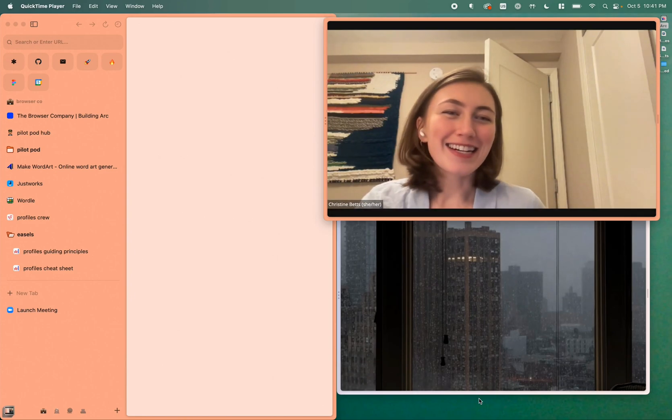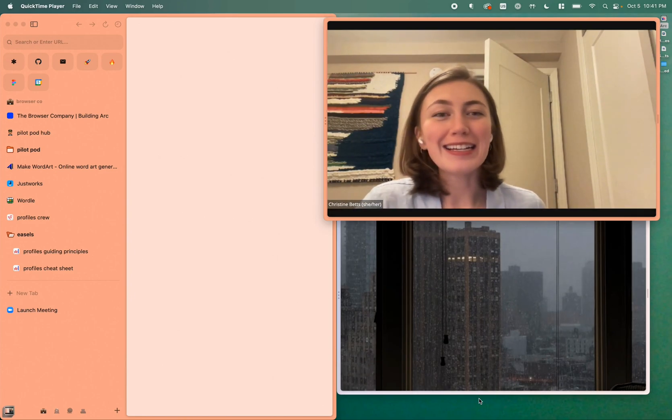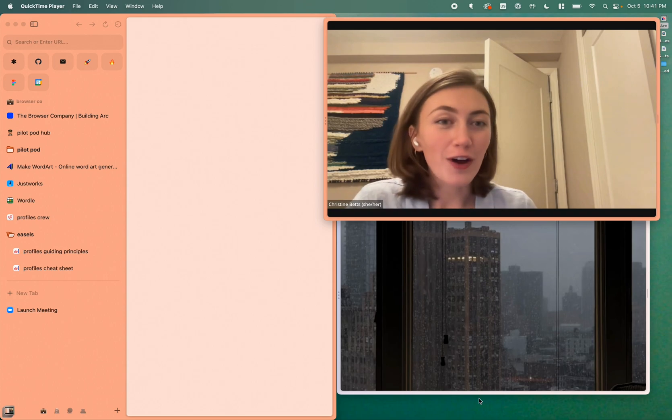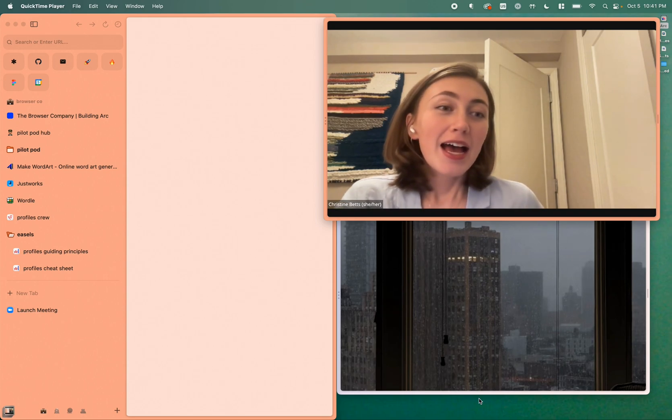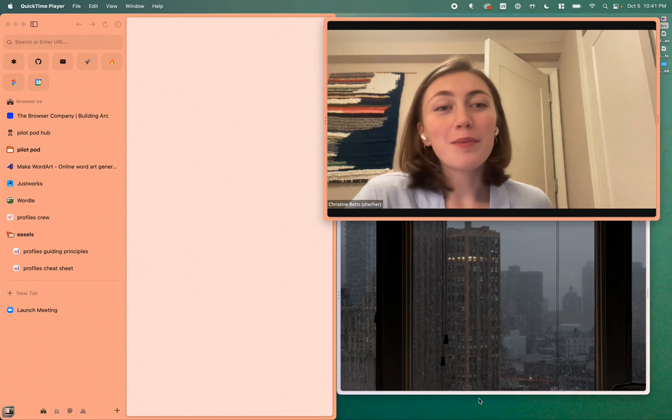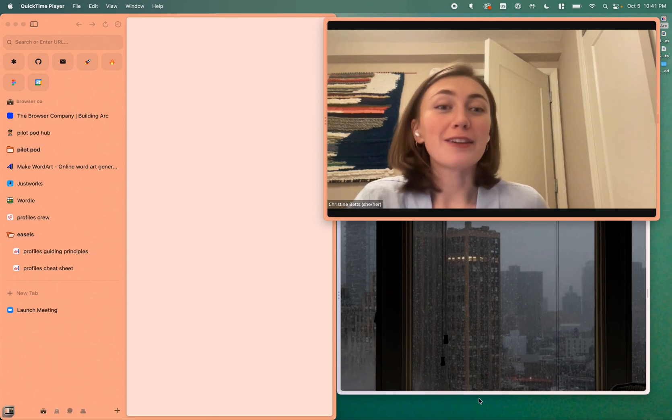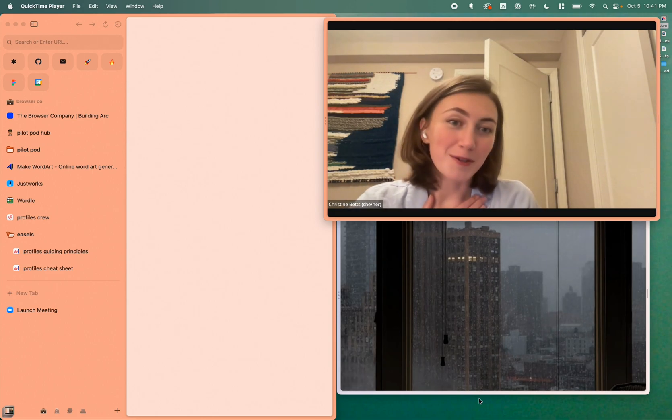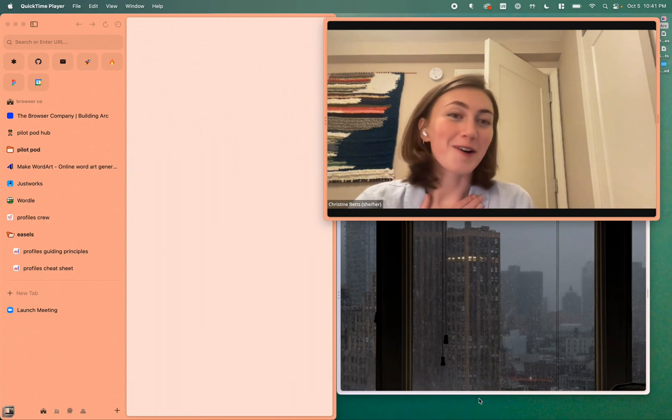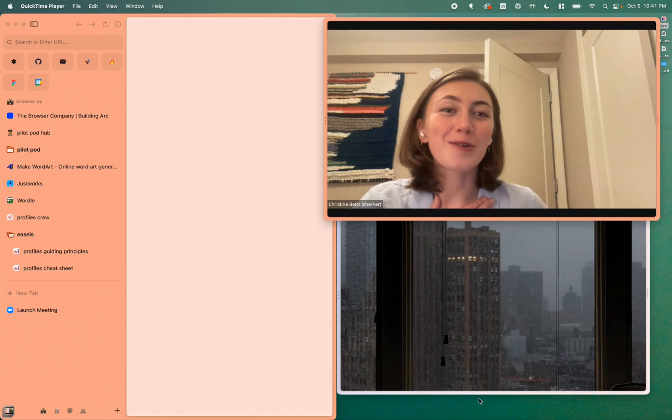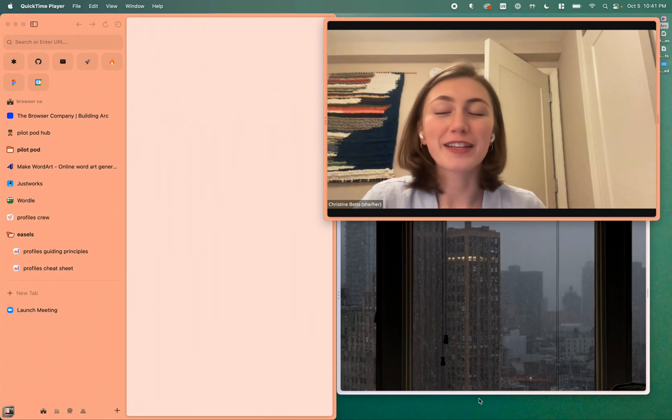Hi, my name is Christine and I'm a software engineer at The Browser Company. Today I'm going to be doing a demo of Profiles. This has been our number one most requested feature in Arc for a long time, and it's also been my number one most requested feature since I joined The Browser Company. We are so excited to finally be launching this.